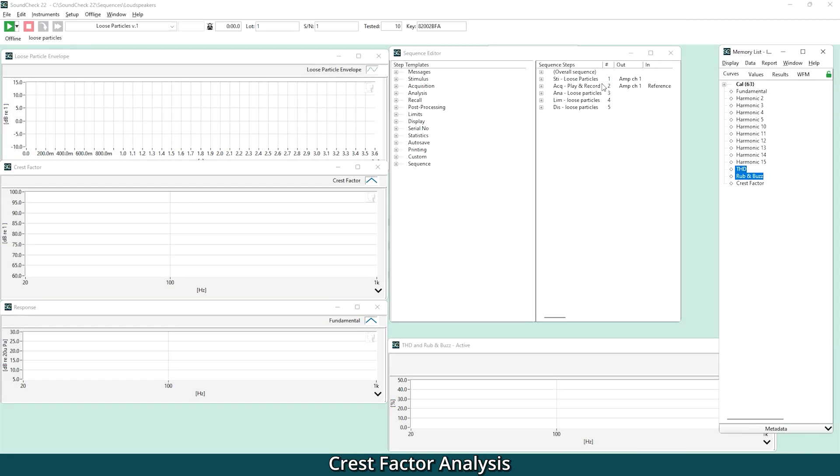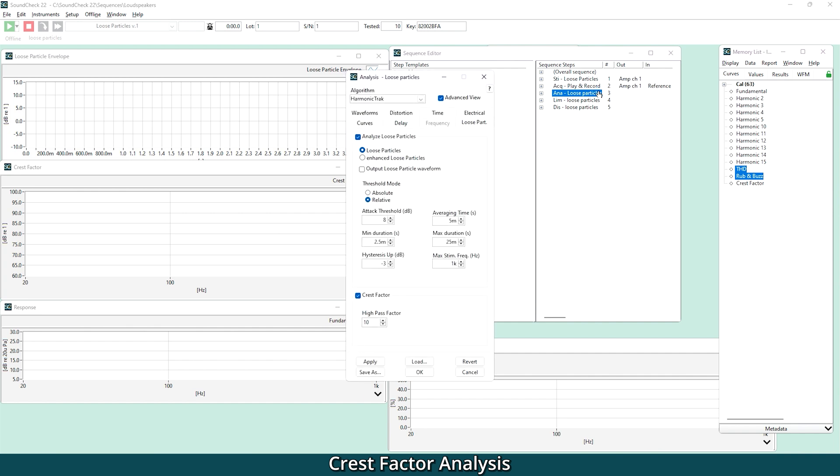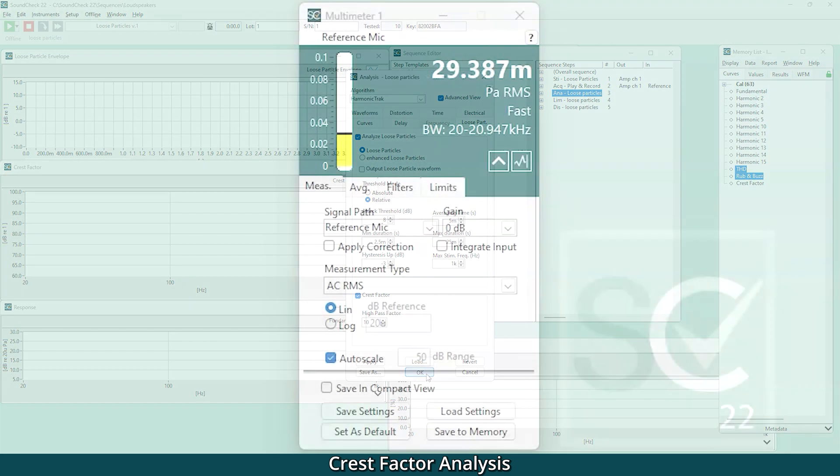We've added a new Crest Factor Analysis algorithm. Crest Factor Analysis is a technique that measures the peak to RMS ratio. It can be used to evaluate impulsive distortion and analyze the dynamic range of real signals. You can access this in the analysis editor, along with Soundcheck's other distortion algorithms, and it's a simple checkbox to add this measurement.